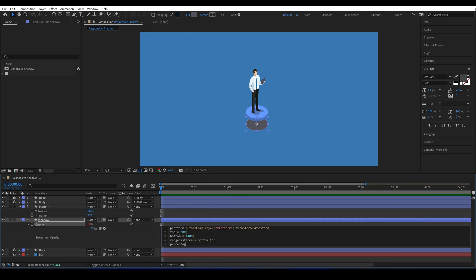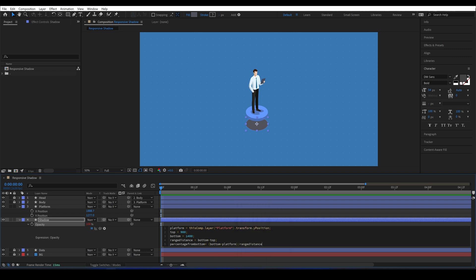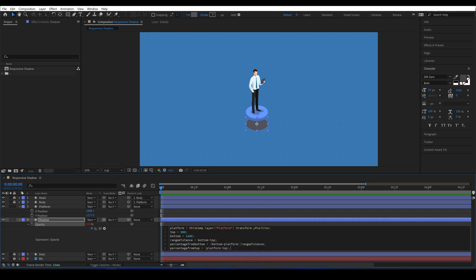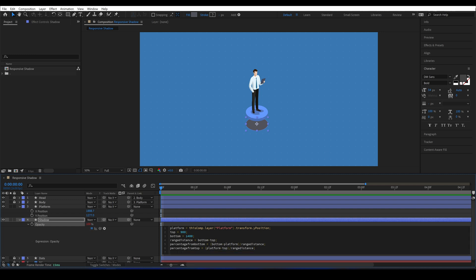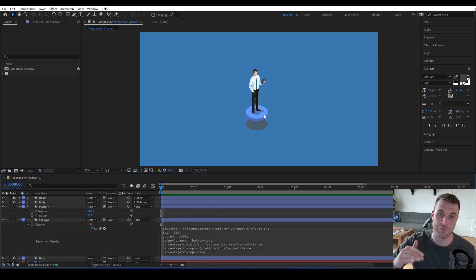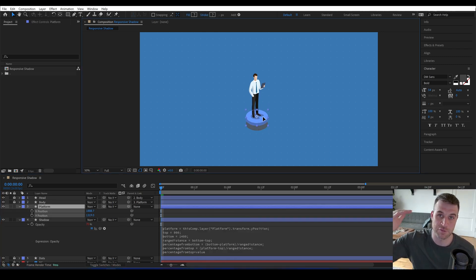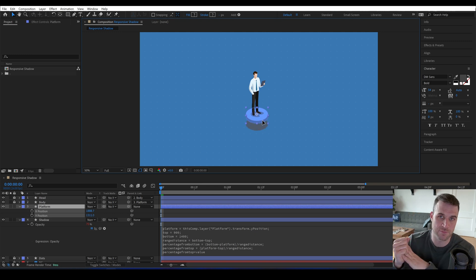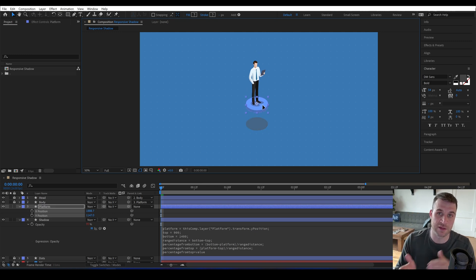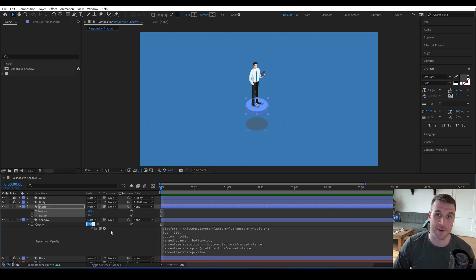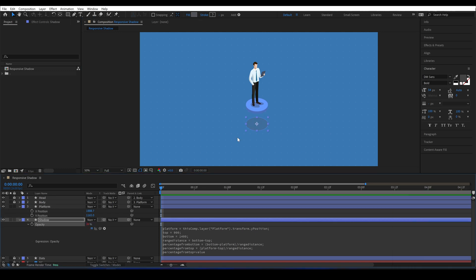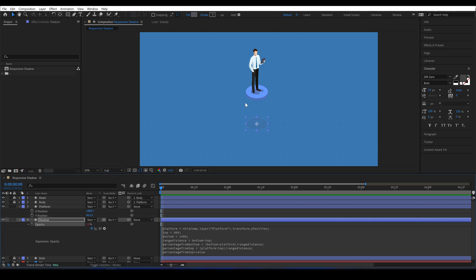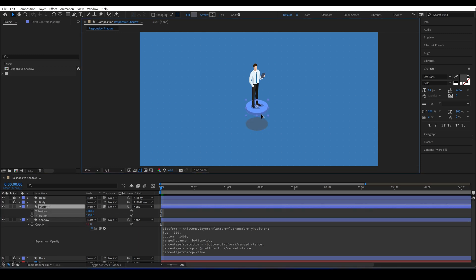The percentage from the bottom is going to be bottom minus platform divided by that range distance. And then the percentage from the top will be platform minus top divided by range distance. So for the opacity, we want it to be the percentage from the top times the current value, which is 100%. When our platform is at the bottom, the percentage from the top is 100%, so that will be 100% of the 100 value that was already typed into our opacity. Since we multiplied it by value, we can adjust the current value if we wanted it a little more transparent throughout the whole thing.